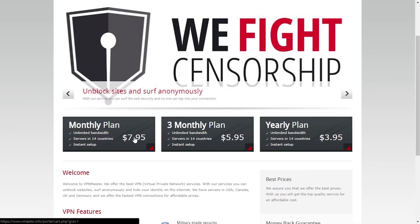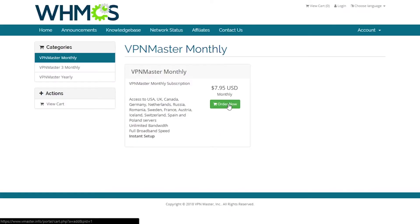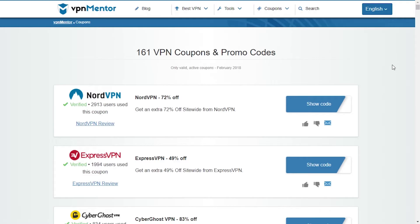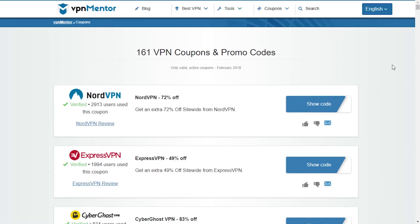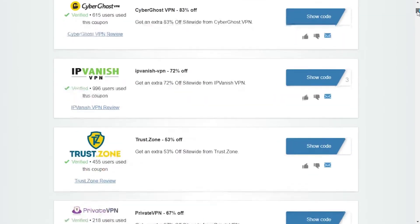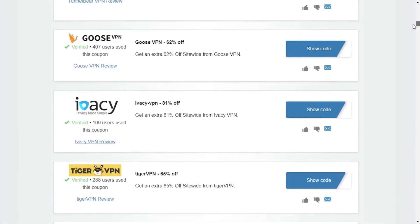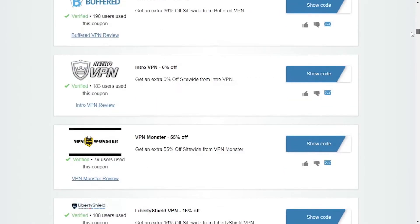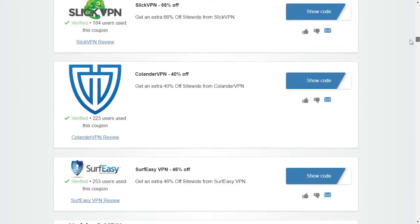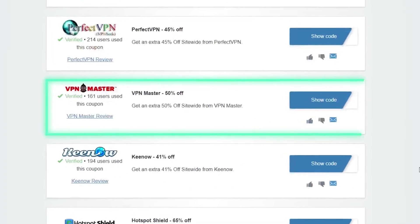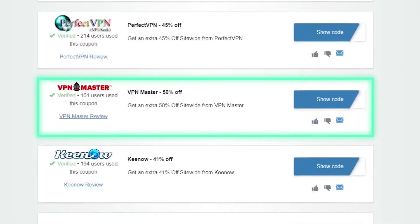Let's now check their monthly plan and what payment methods are supported. As always, before subscribing to their or any other VPN services, make sure to check out our coupon page and get a better deal on your purchase.